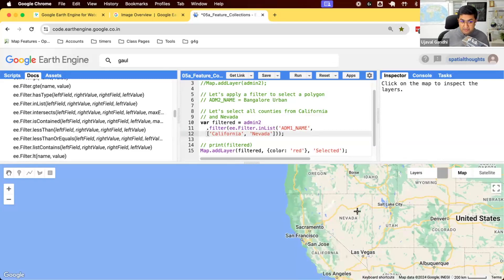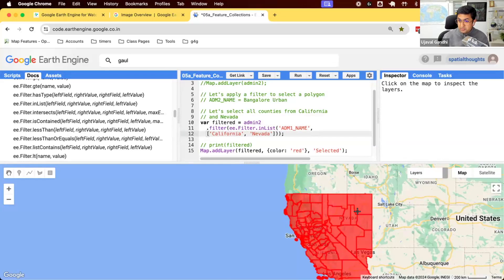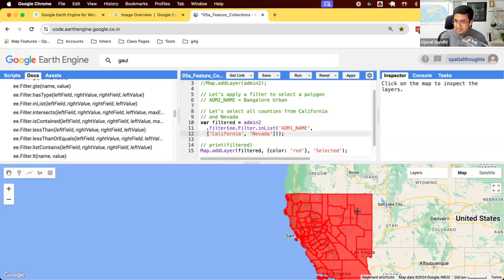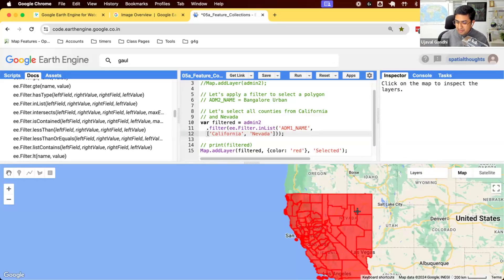And now when we run it, you should see counties from both the states that we did. This is also useful where you say I have two regions and I want to analyze them together or create composites from them together so you can use this filters. And again, the point here is there are hundreds of filters when you have a particular need. Do look in the documentation and you now have the skills to find and use the filter for your script here.